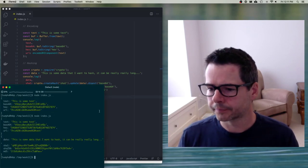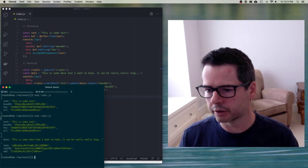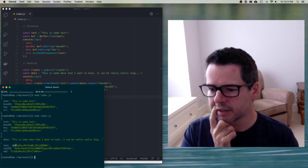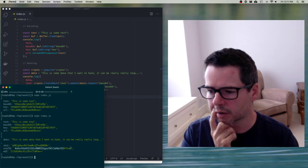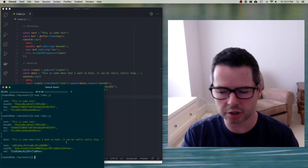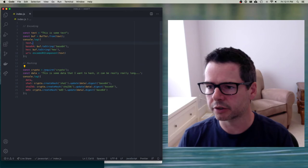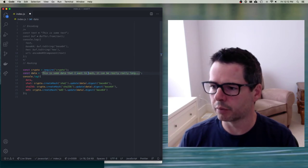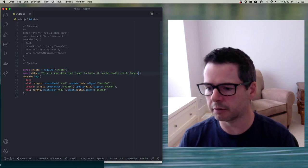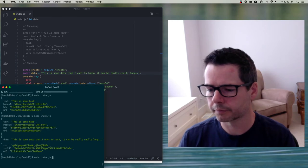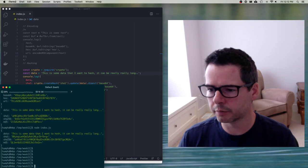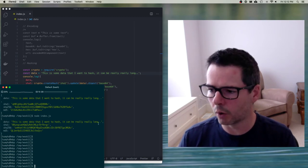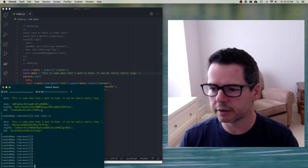If I run this, I get my original encoding data and then below that are the hashes generated using each of the different algorithms, encoded into base64. An interesting thing about hashes: if I change this data at all — say I remove one period at the end and rerun — compare how these hashes look. This input data has been altered by just one character, just one byte, but look at how different the hashes are.